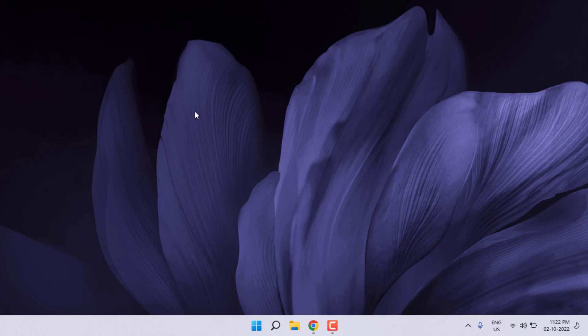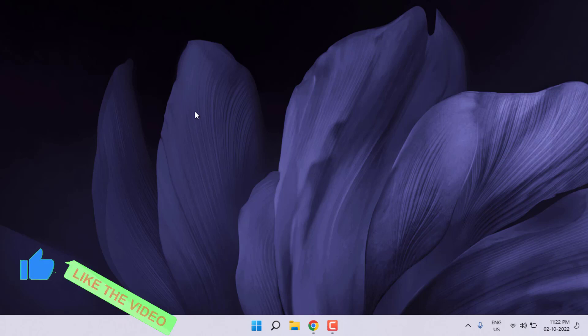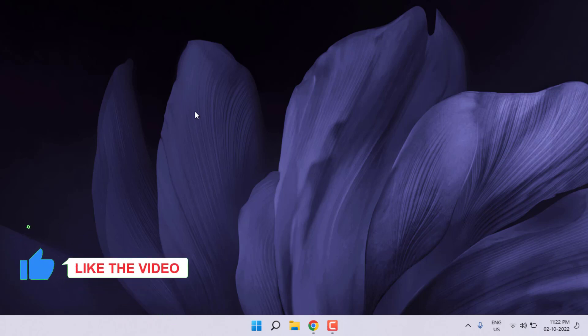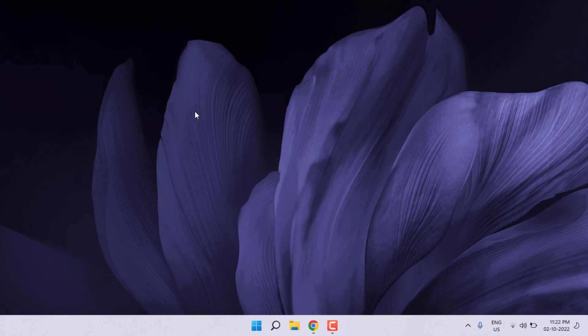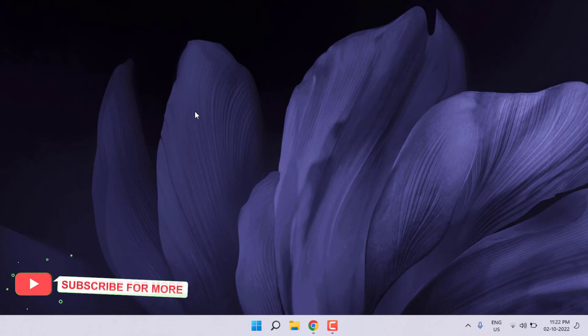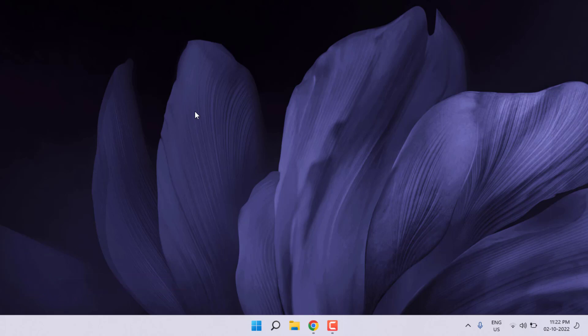Hi friends, welcome back to another video. In this video today I am going to show you how to fix FIFA 23 stuck at loading screen, crashing, not open problem in Windows PC. So let's fix this problem.